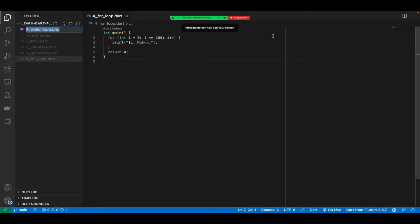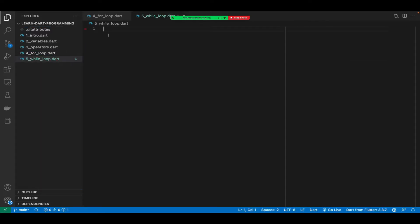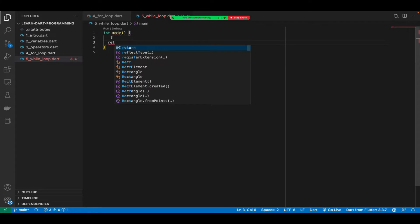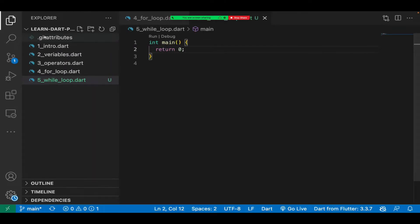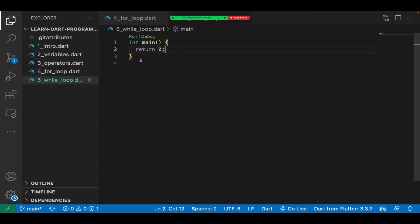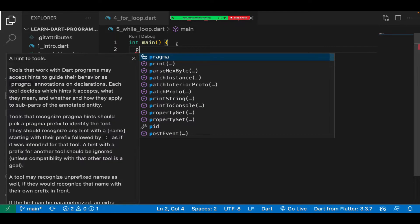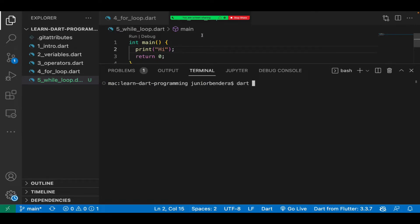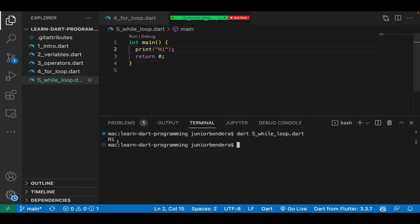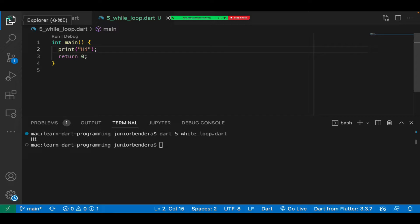The file will be named with a .dart extension. I'll go ahead and create my main function — int main — with the word main in small letters, and then return zero. Let me zoom so you can see things clearly. I'll test it by simply saying print 'hi', then save, expand the terminal and run the file named five_while_loop. You can see 'hi' has displayed on the screen — we're good to go.